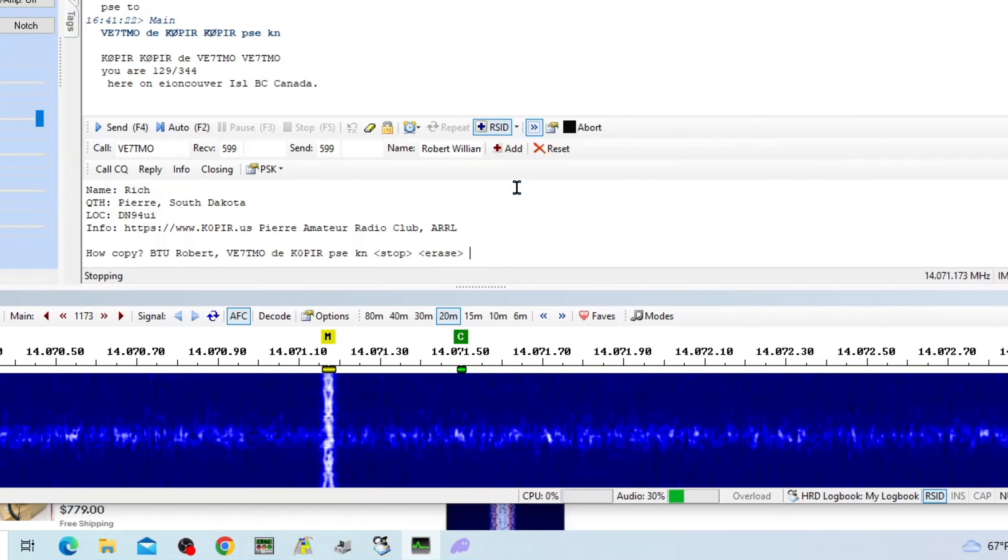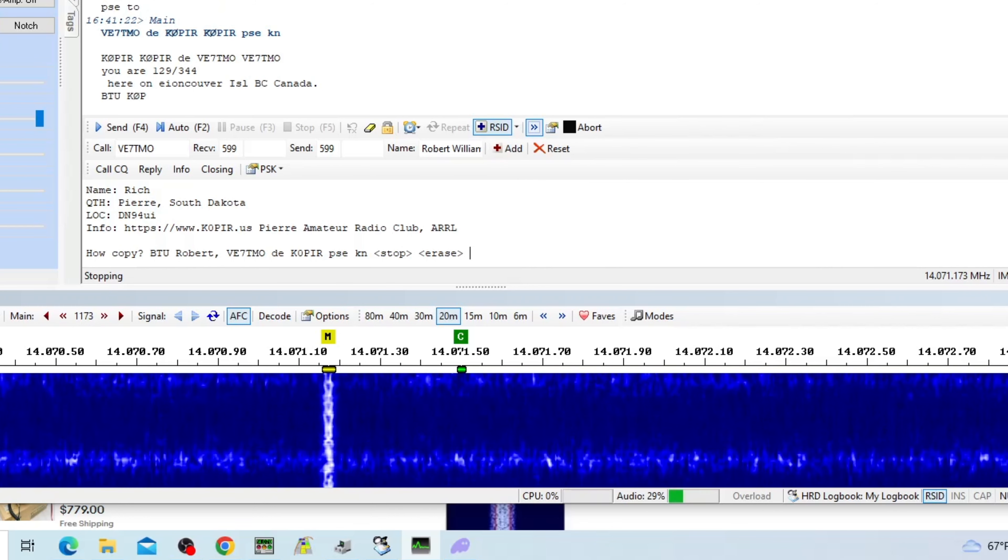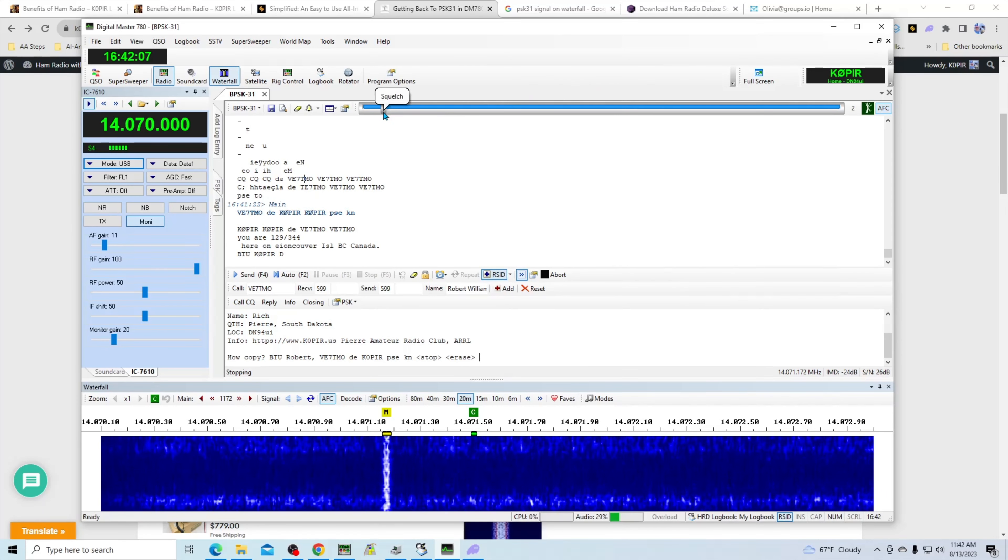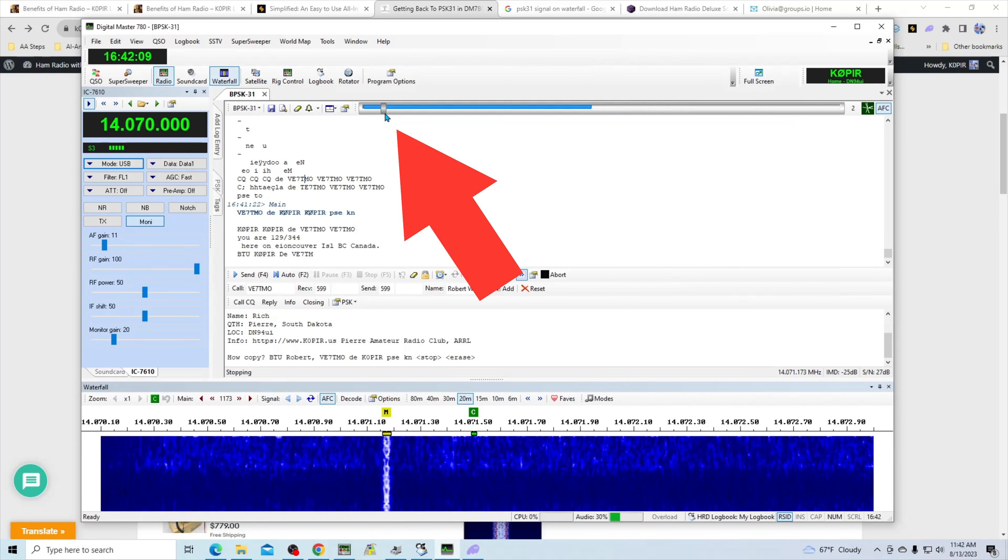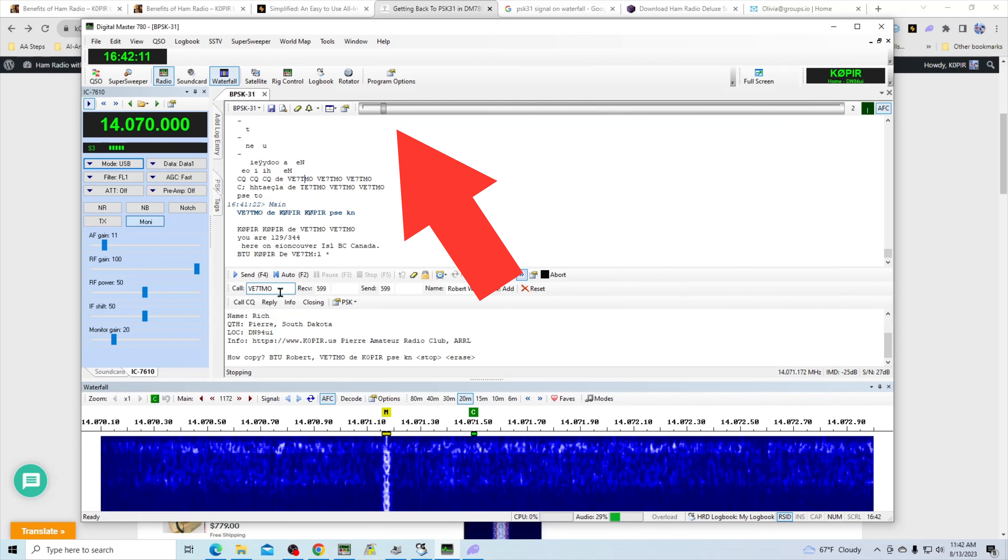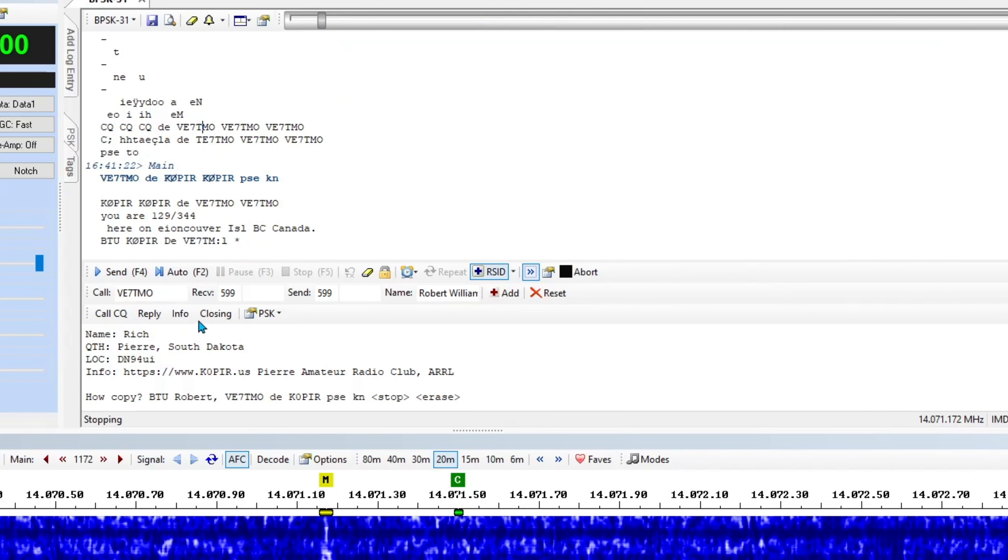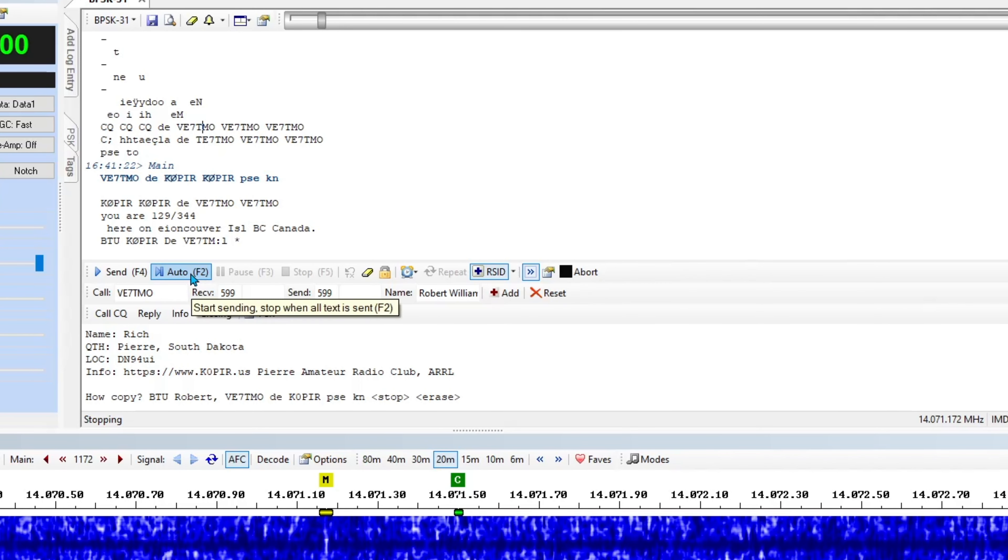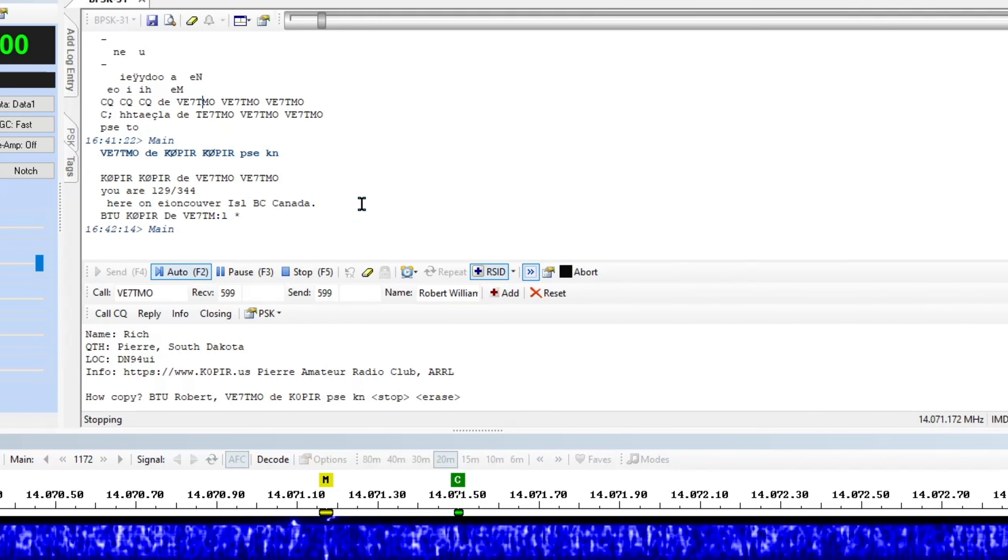And there he's giving me a report. Like Vancouver Island, British Columbia. See, I've got my squelch all the way down at the bottom here and I entered my macro. I'm just going to hit the auto.